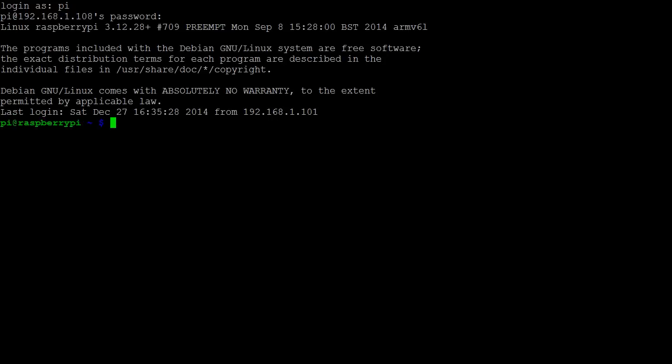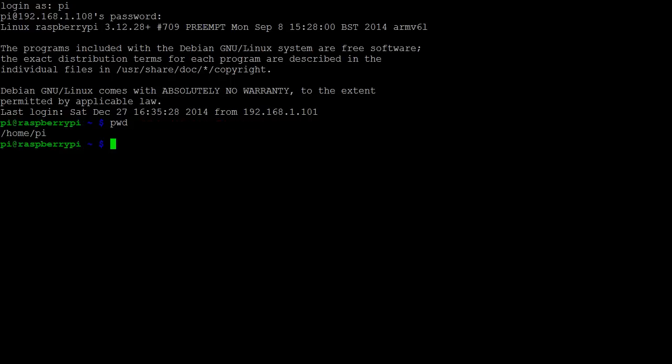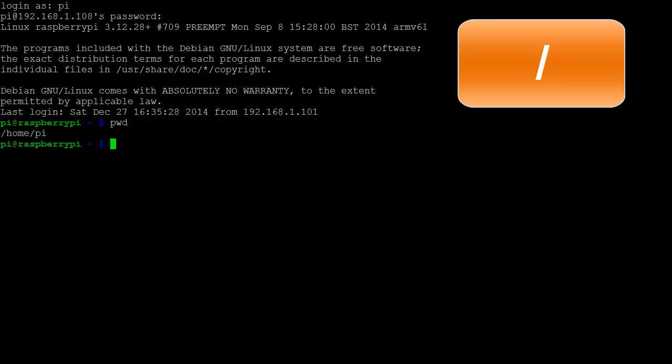Let's start by seeing which directory we are presently in. We can do this by using the command pwd, which stands for print working directory. Reading left to right, we first have the root directory, which contains everything on the system.